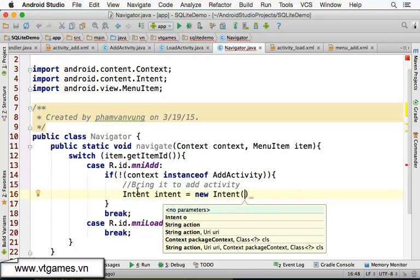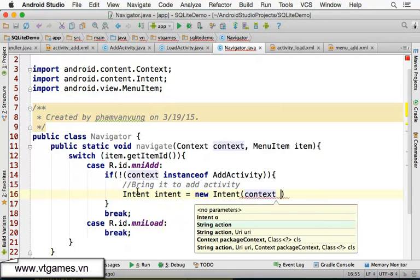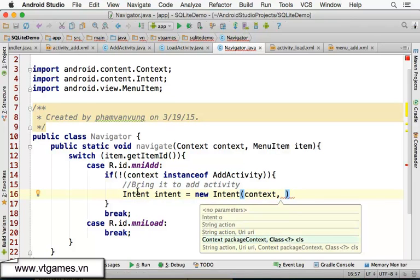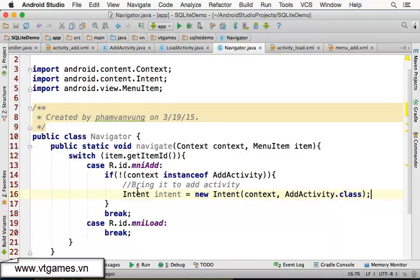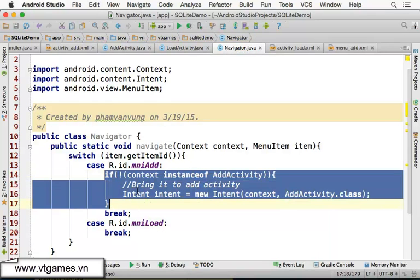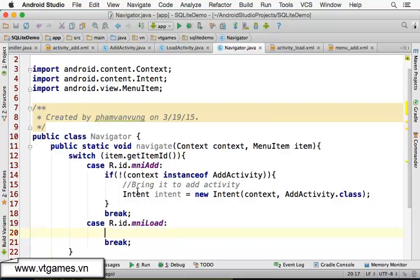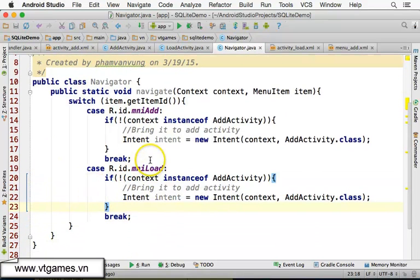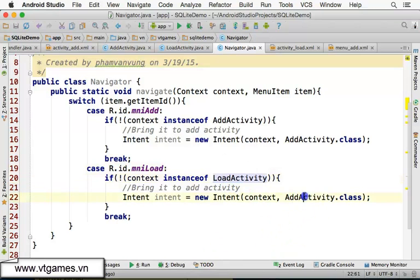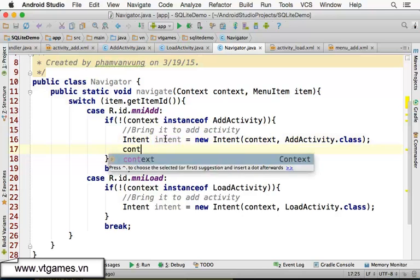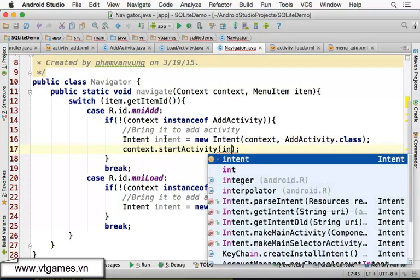If the context is not AddActivity, we bring it to AddActivity using an explicit Intent. If you don't know about Intents, watch my previous video. Similarly for the load case — if it's not LoadActivity, use the context to start the activity with a new Intent pointing to LoadActivity.